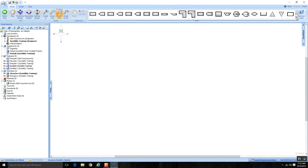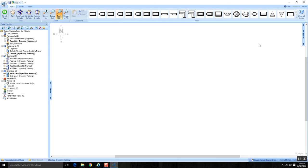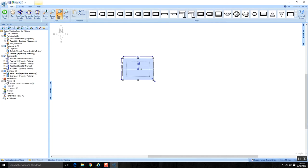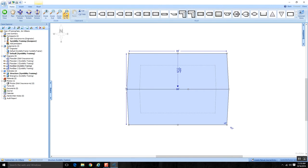Depending on your screen resolution, these shapes may be displayed in one long row. If not, you'll have arrows to scroll through the window and see all the different shapes available. I'm going to start with just a simple gable. I'll click on it, come into the canvas, click, and it drops that shape in. It may feel a little small, so I'll hit Zoom to Fit, which zooms in nicely and centers it.